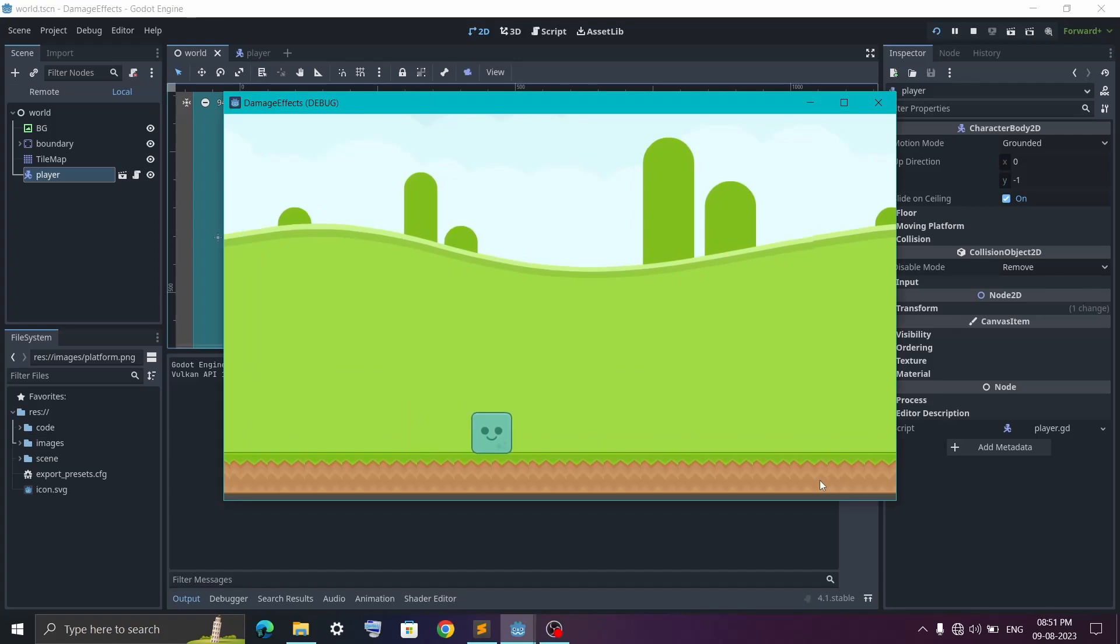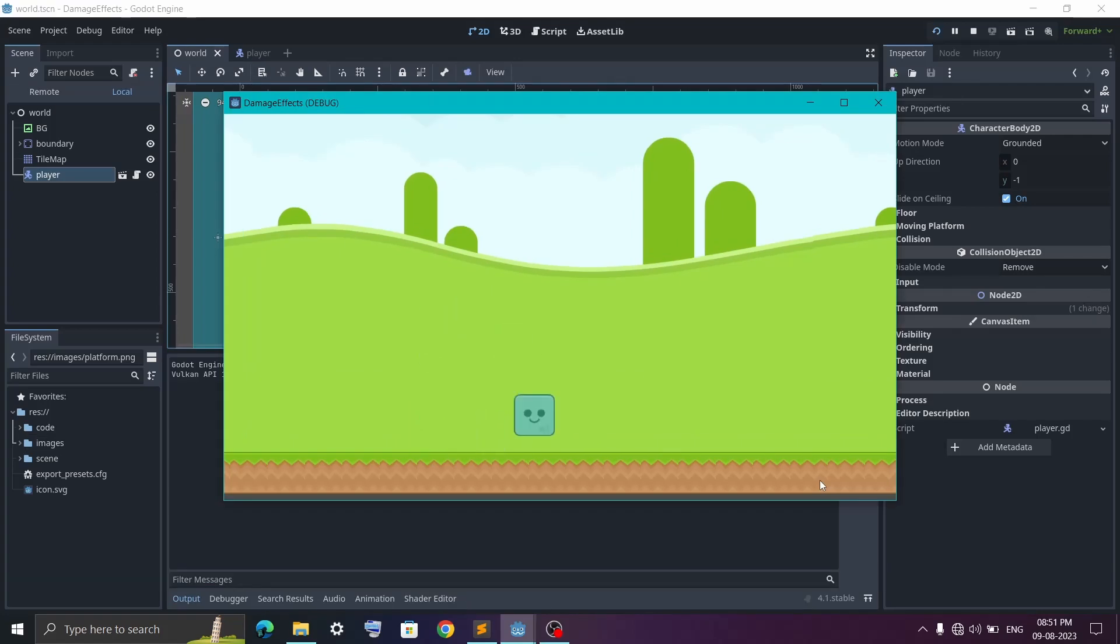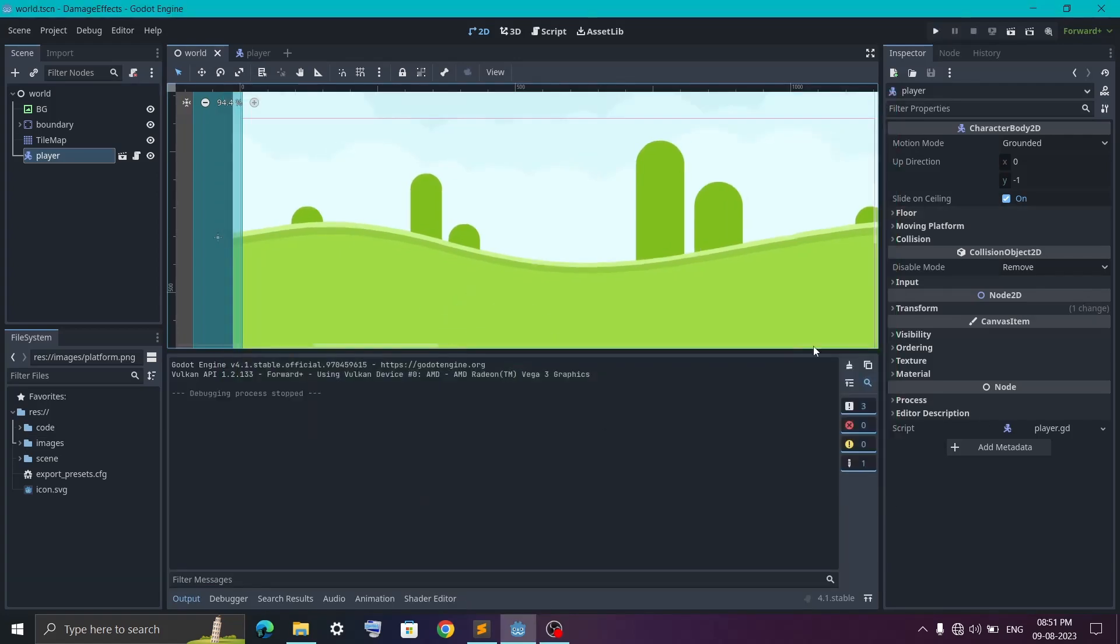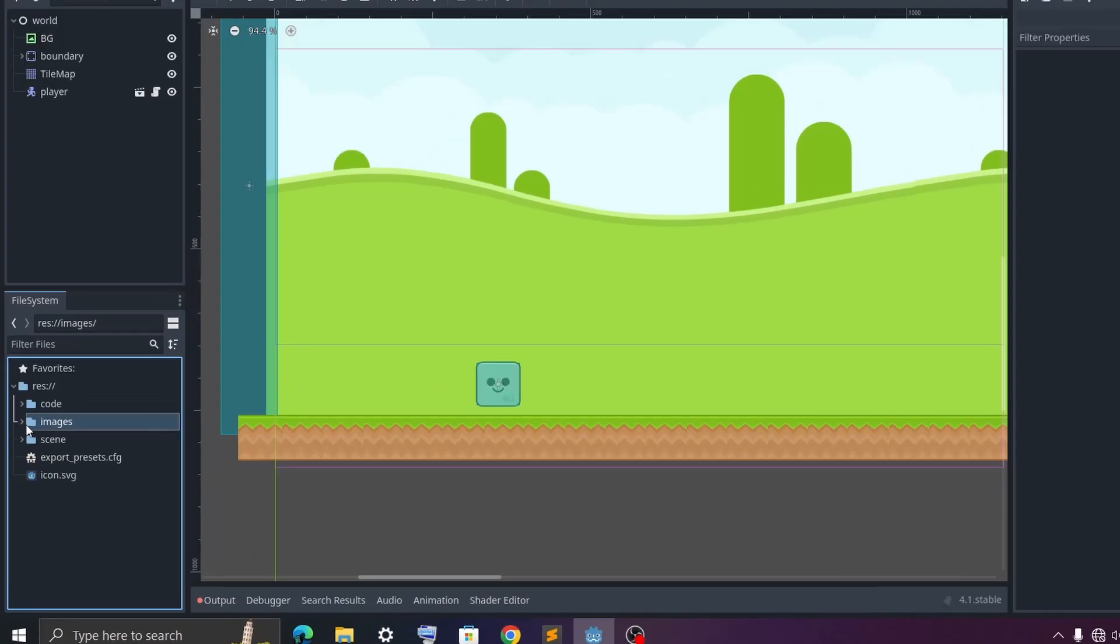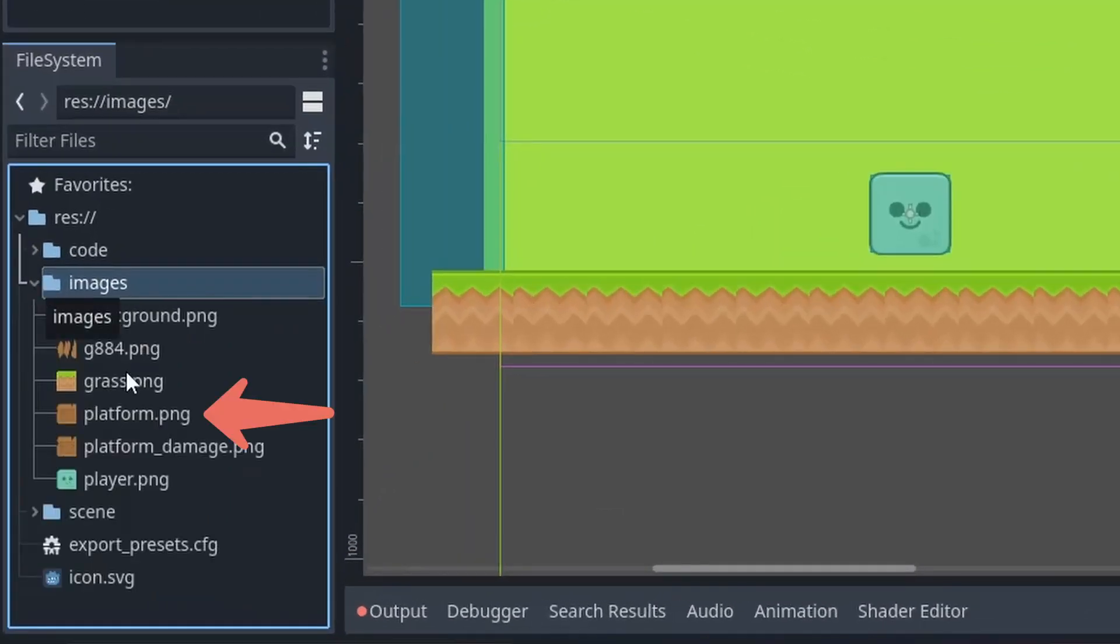Then finally, I have a player which is able to move left, right, and jump. Now for the solid platform, I have this image which I'm gonna use.